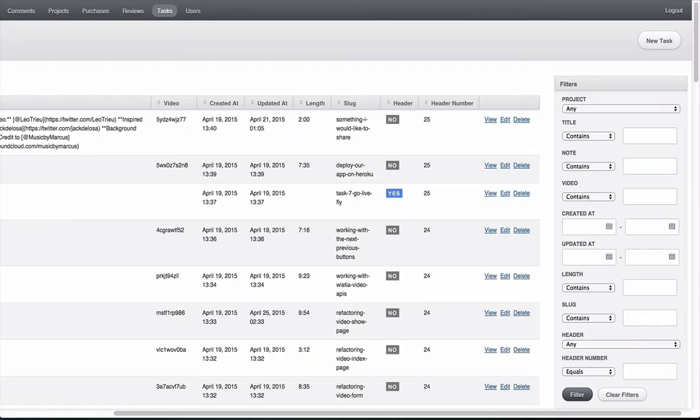One of the outstanding features is the administration system, where the admin can manage everything from the backend easily and quickly.